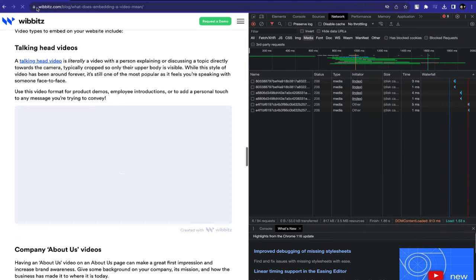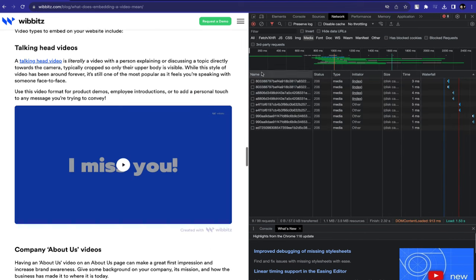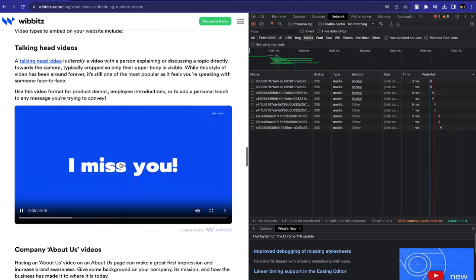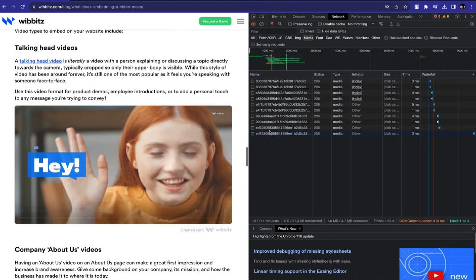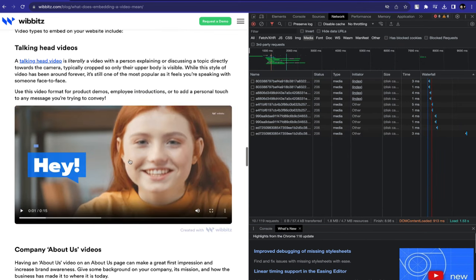As you can see, files are getting loaded here, but now another file will show up here after you play the video. You can see there it is! This is the file of the embedded video.